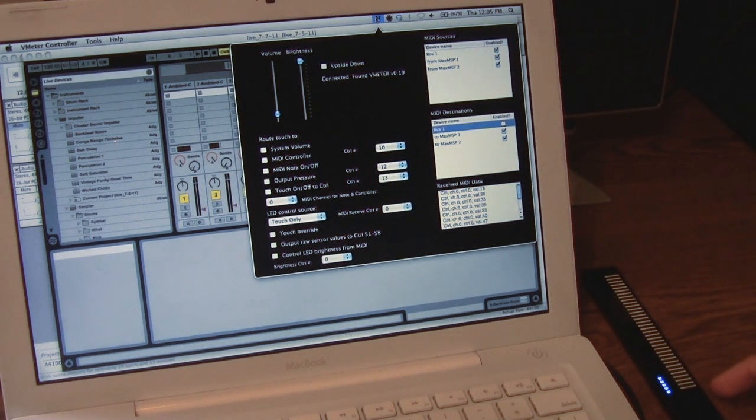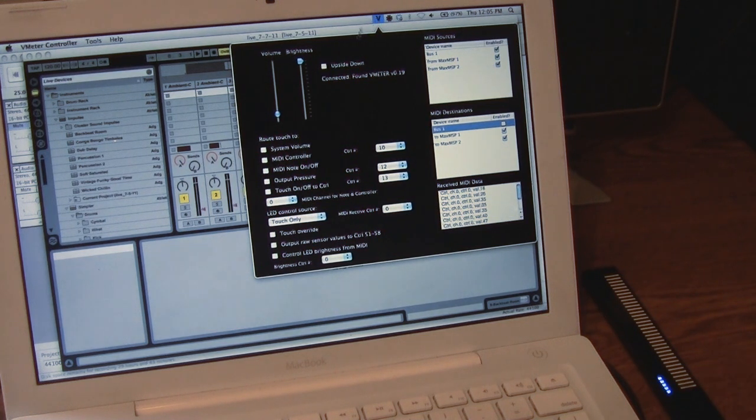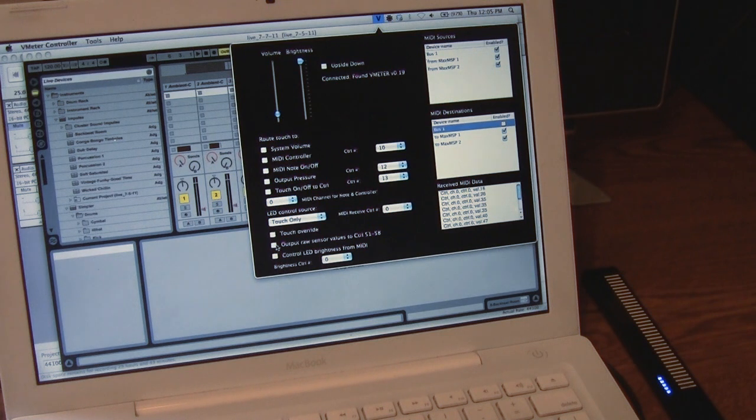It's actually made up of eight capacitive touch sensors. If you check this box, you can route the raw sensor values out to eight different MIDI controllers.